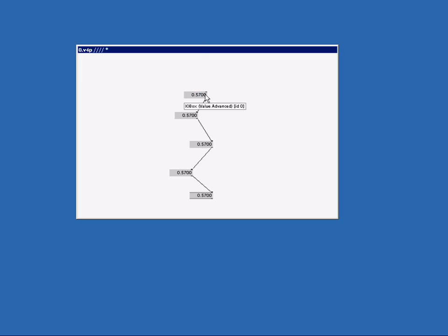I can only change the top value because that's the only one that has no connection on its inlet. I can connect as many nodes as I want to the outlet and they will all receive the same value.